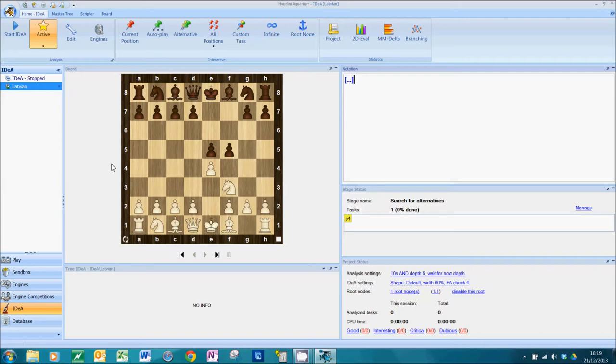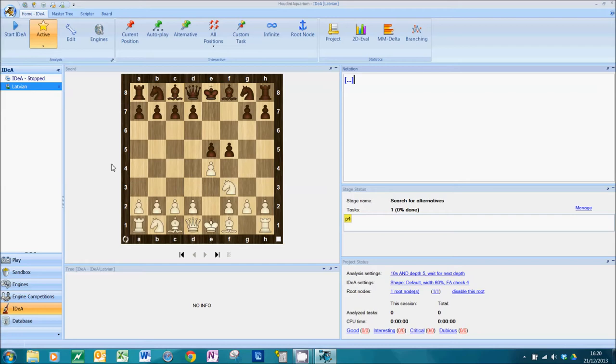You can seed manually, which we're going to do today. You can seed using a database where you dump games on the program, and you can use an engine to kickstart it as well. But it's really giving the project a leg up, a head start, so it can be efficient right from the very first minute of analysis.